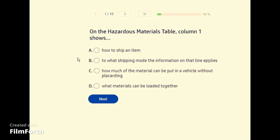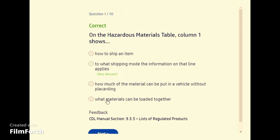On the hazardous materials table, column 1 shows B — to what shipping mode the information on that line applies.